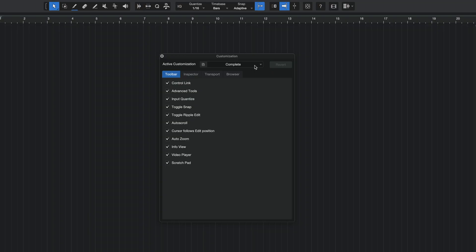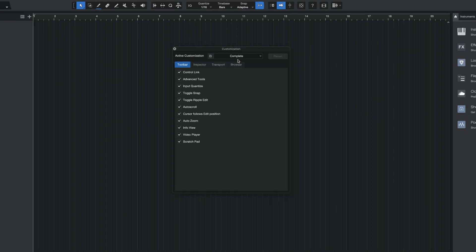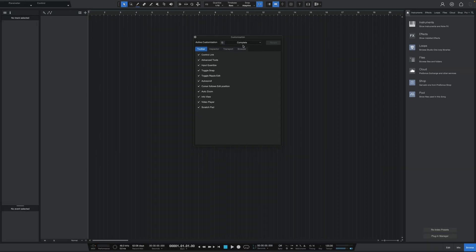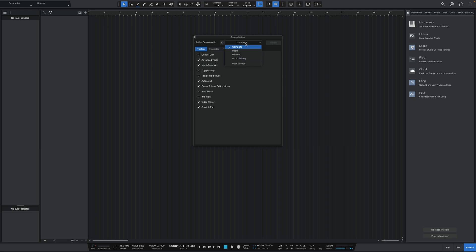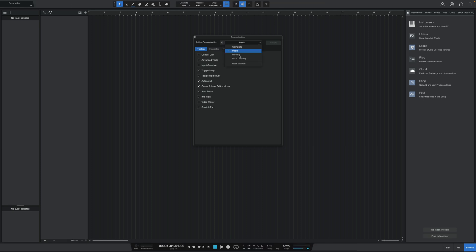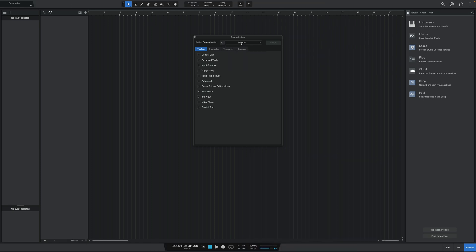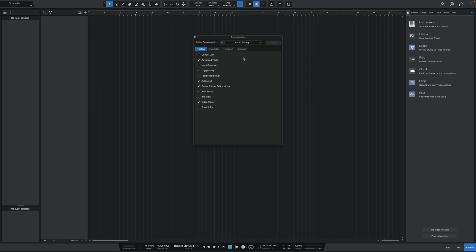I'm not quite sure in what update we got this feature, but it is awesome because from here, you can essentially drop down this menu and choose between a few presets depending on how many settings you want to see. So for example, right now, I am in the complete preset, which shows everything, but I can just as easily swap over to the basic, minimal, or audio editing presets, and notice how the settings in Studio One are all changing in real time.